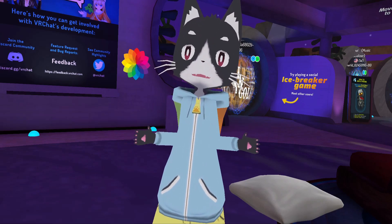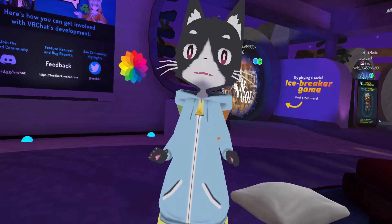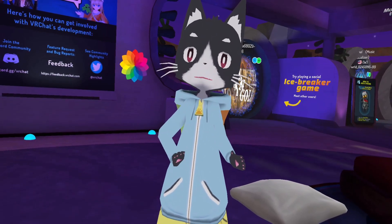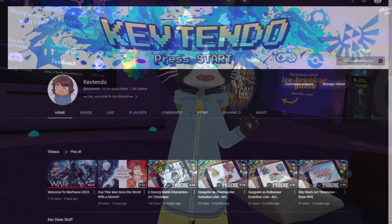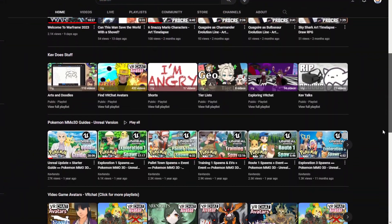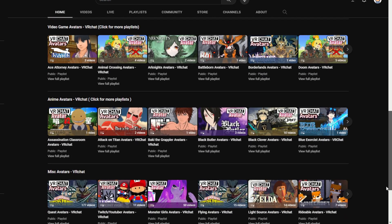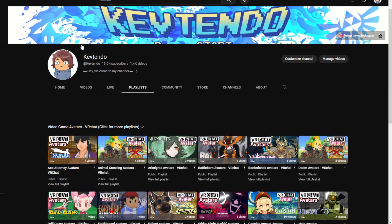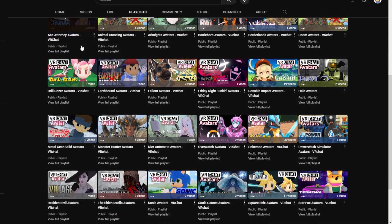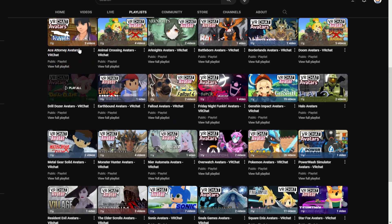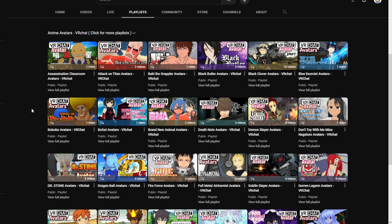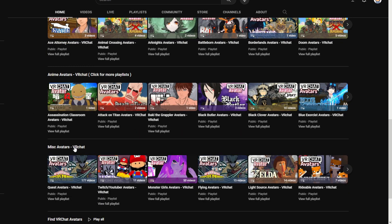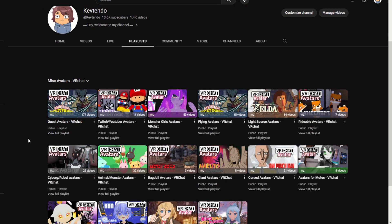Before we get started, if you are looking for VRChat avatars or some cool worlds, be sure to head over to my channel page. Once you're there, scroll down near the bottom and you will see multiple organized avatar playlists. In these playlists there will be things like video game avatars sorted alphabetically, and anime avatars also sorted alphabetically.